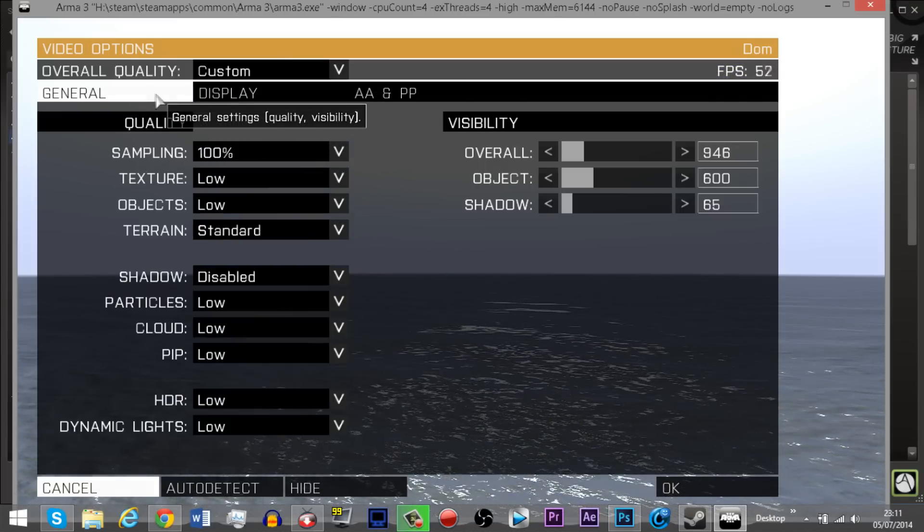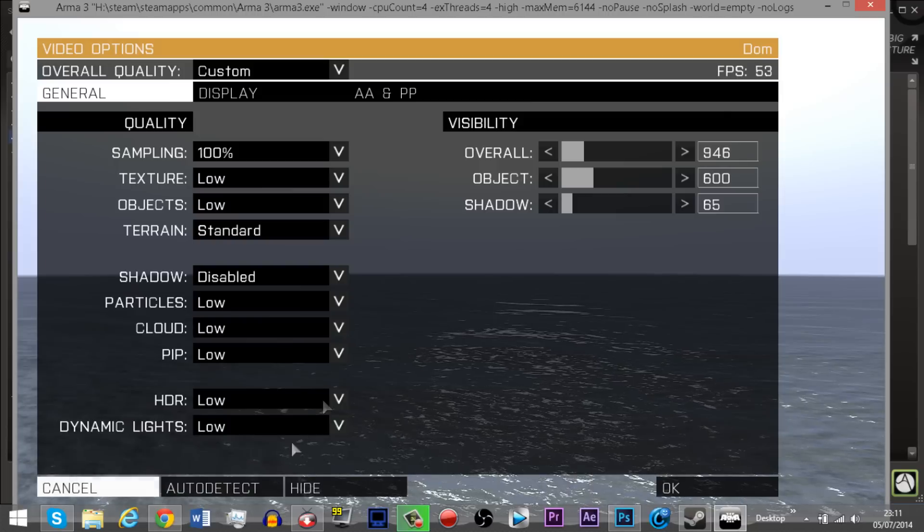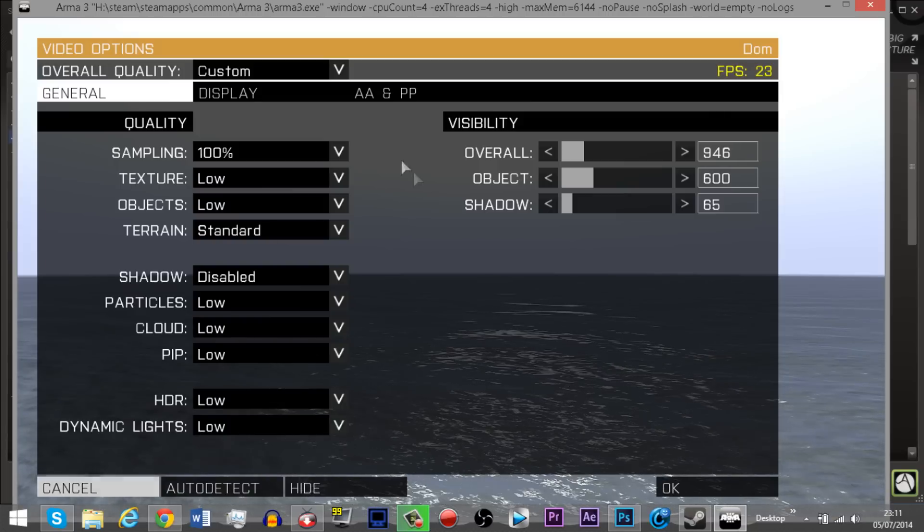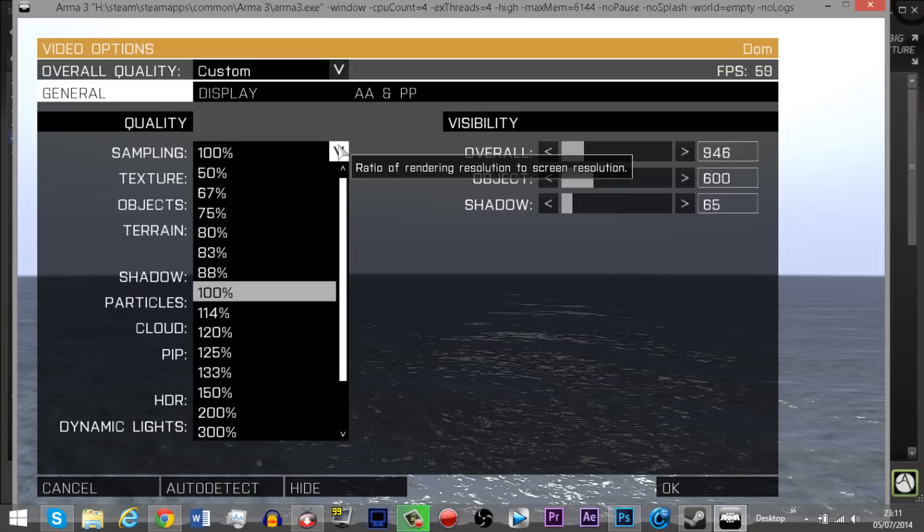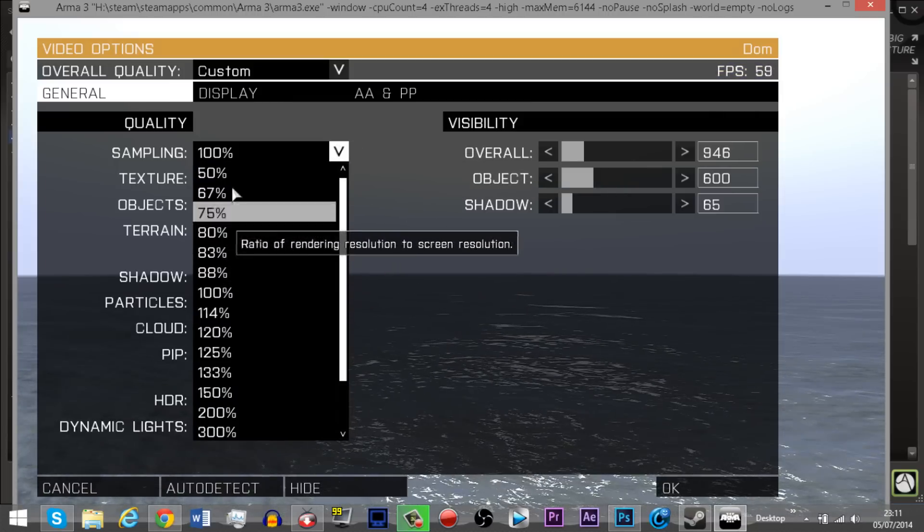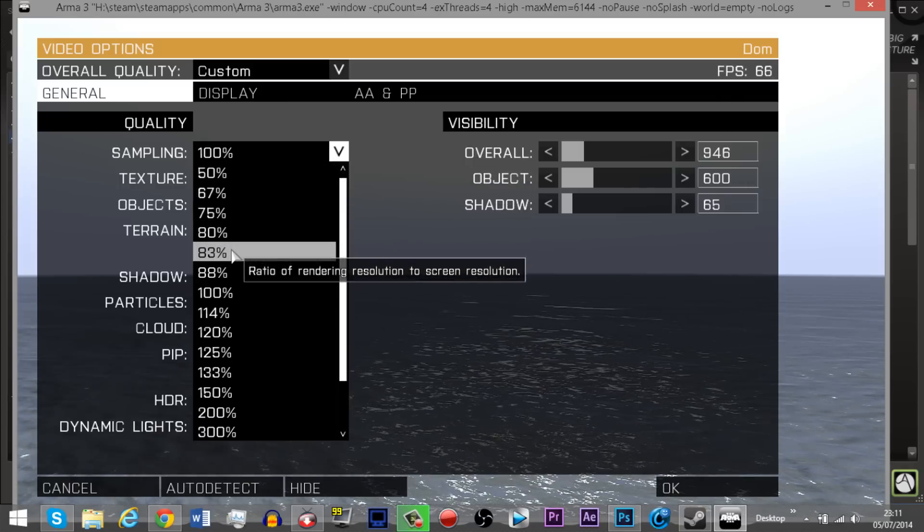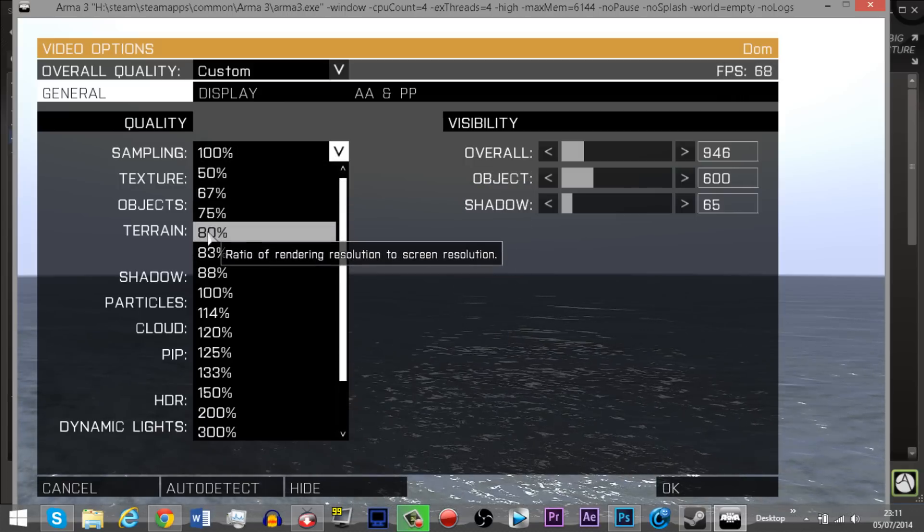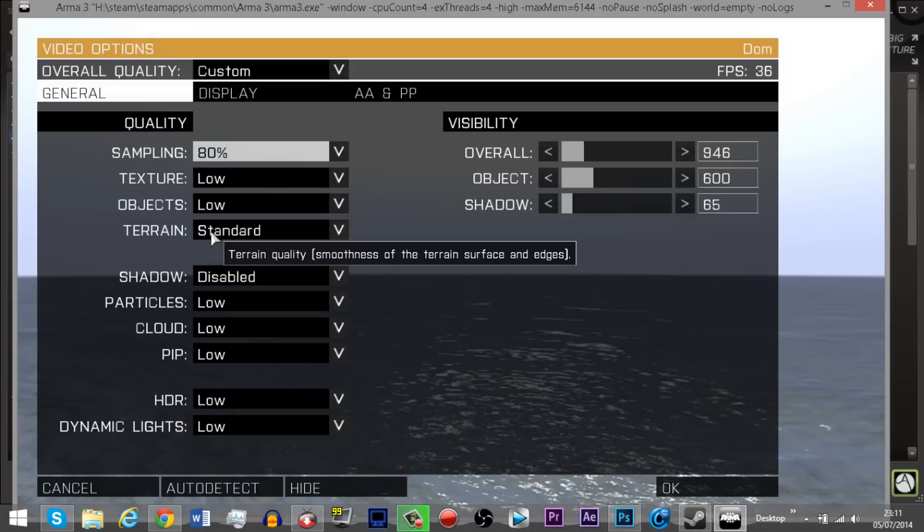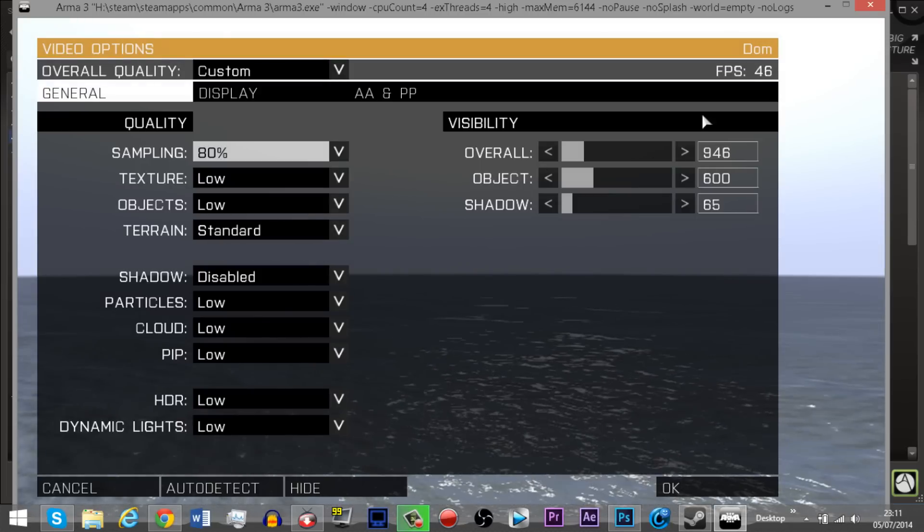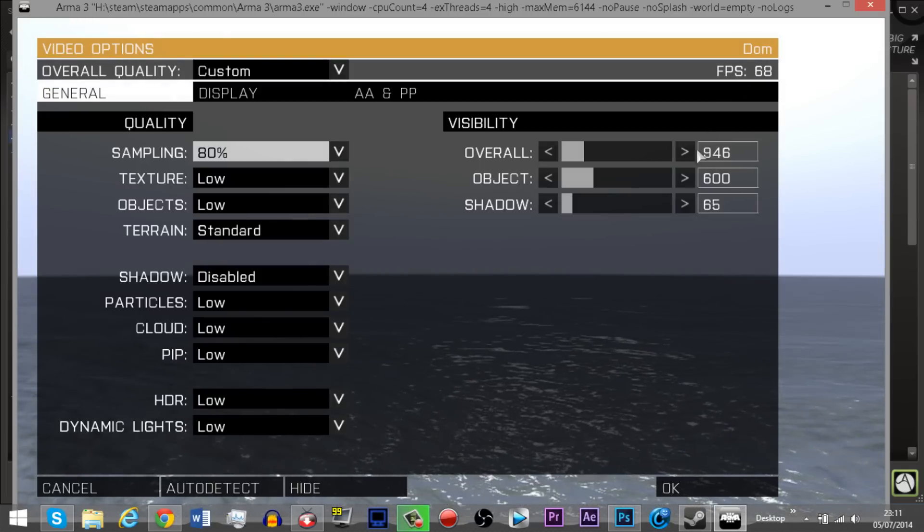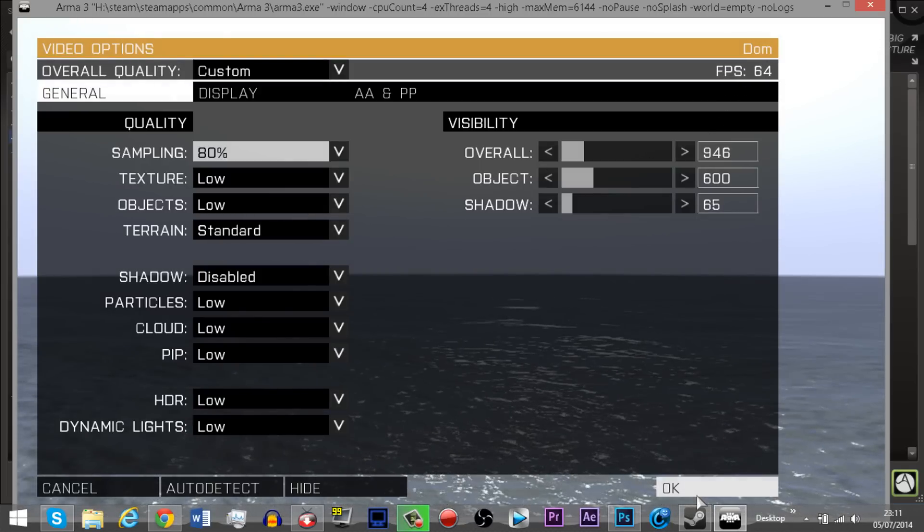Next you want to go to the general tab and on the sampling textures, I usually have mine set to 80%, although it kind of again depends on your hardware. Just keep an eye on the FPS counter at the top right.